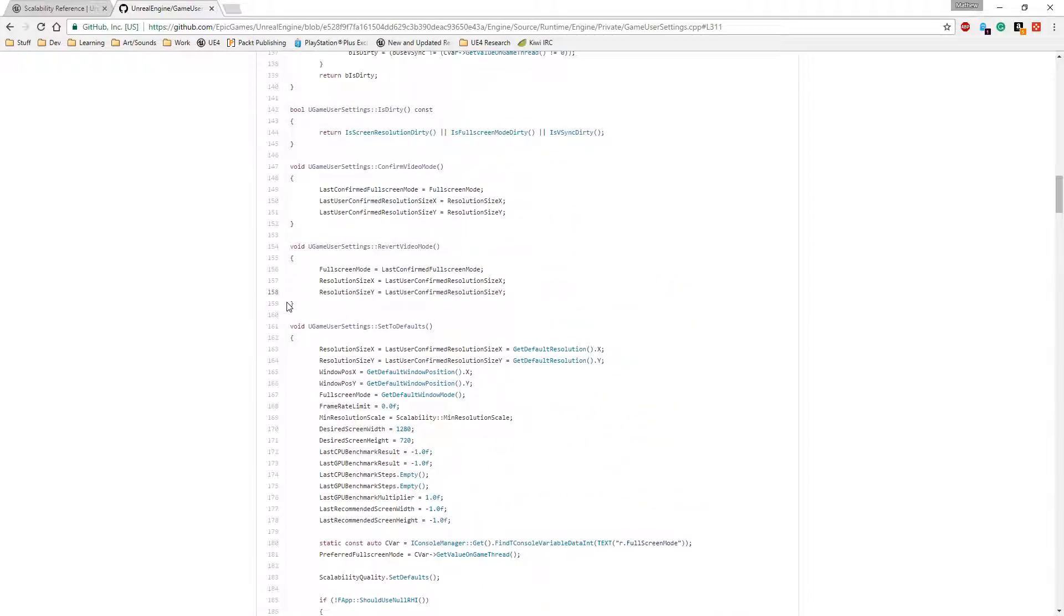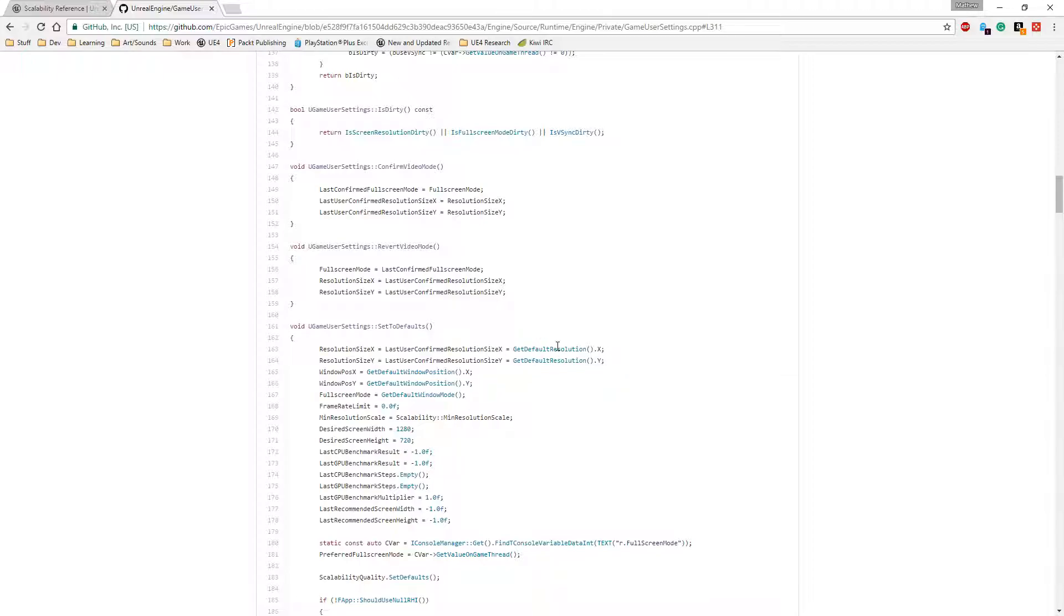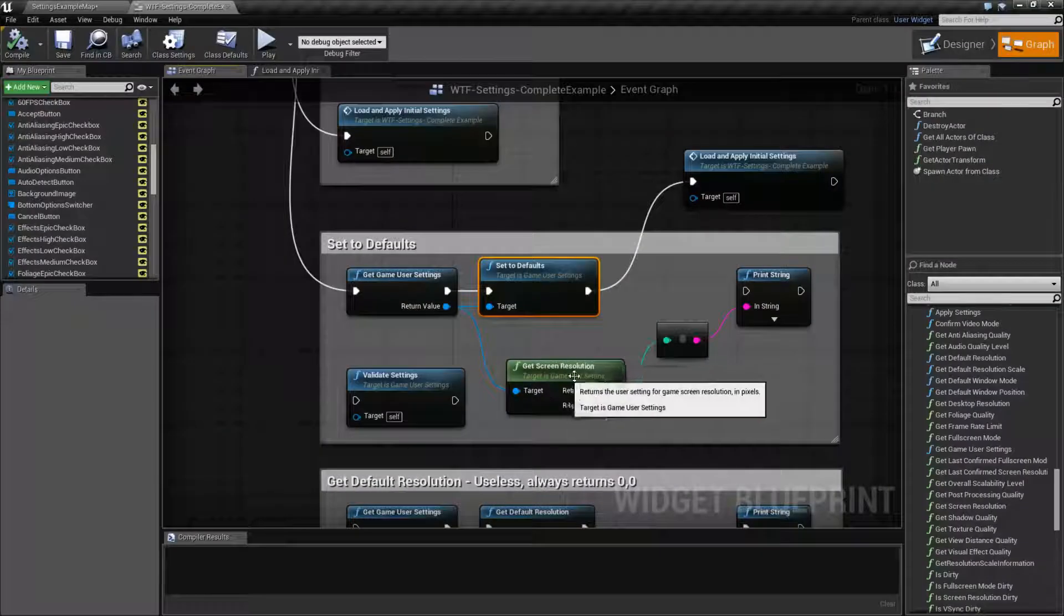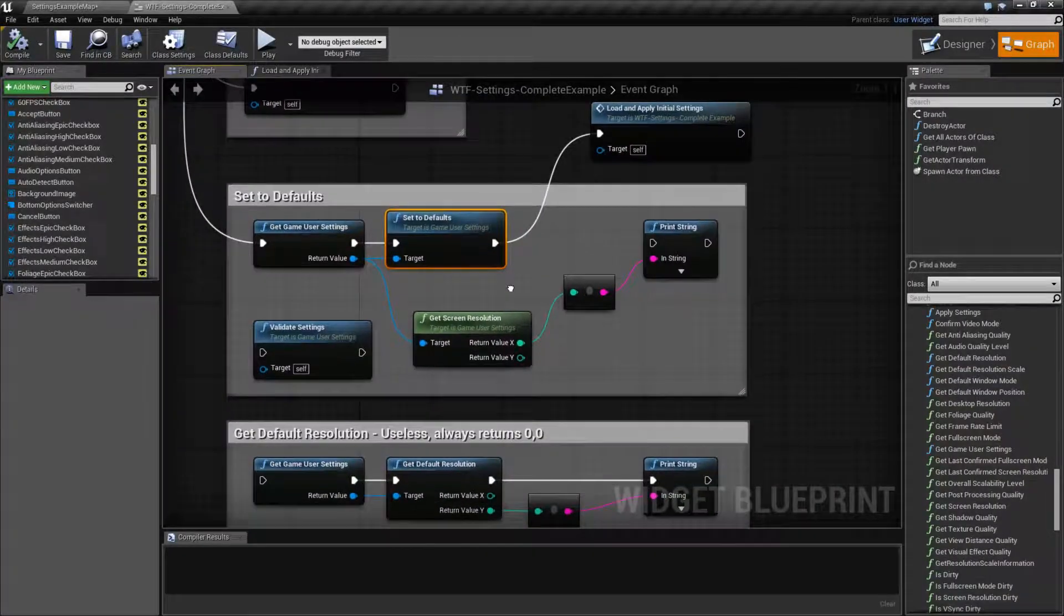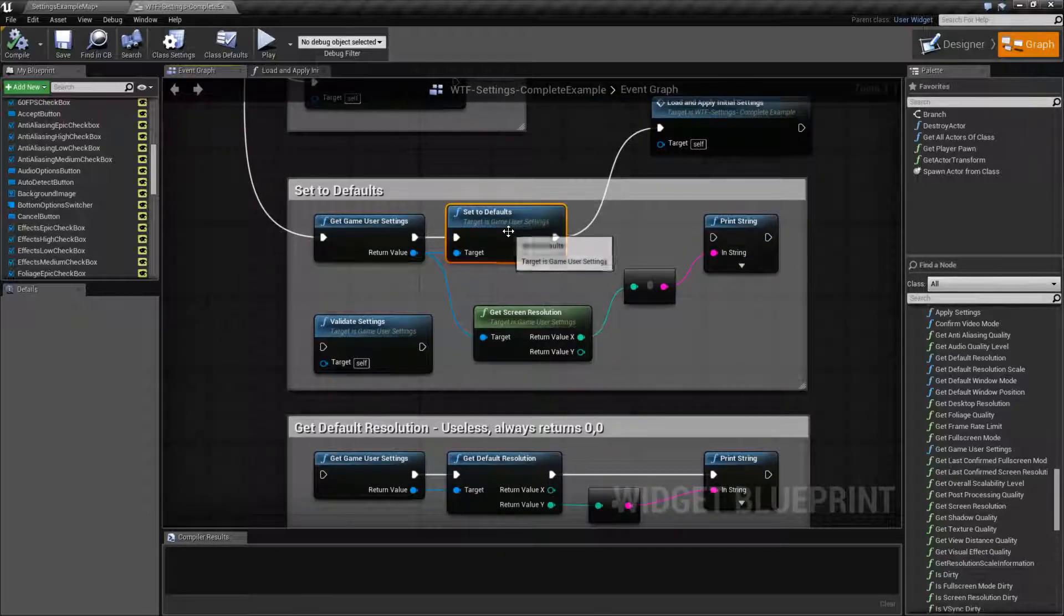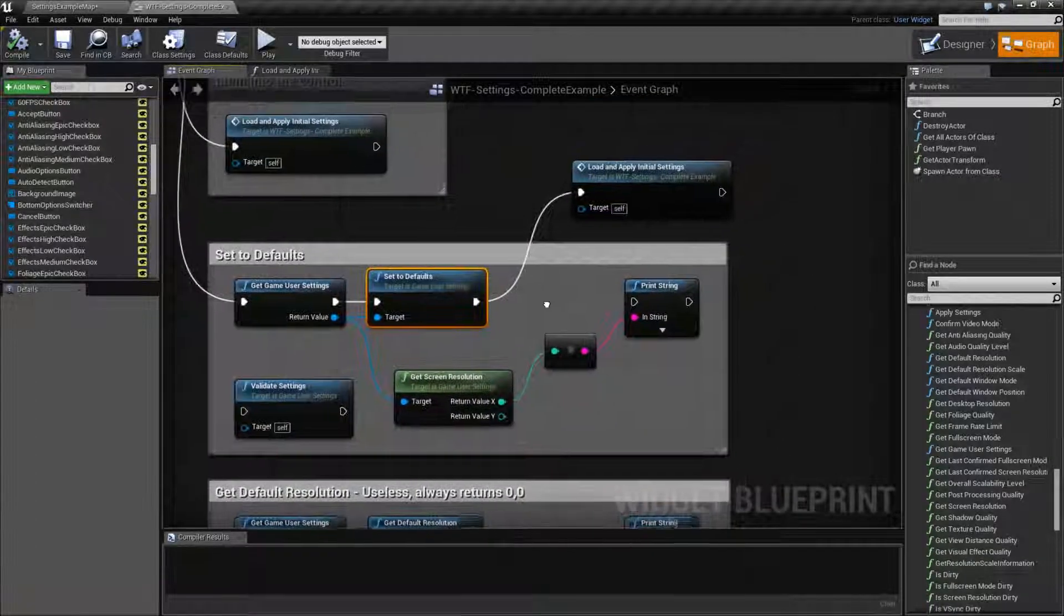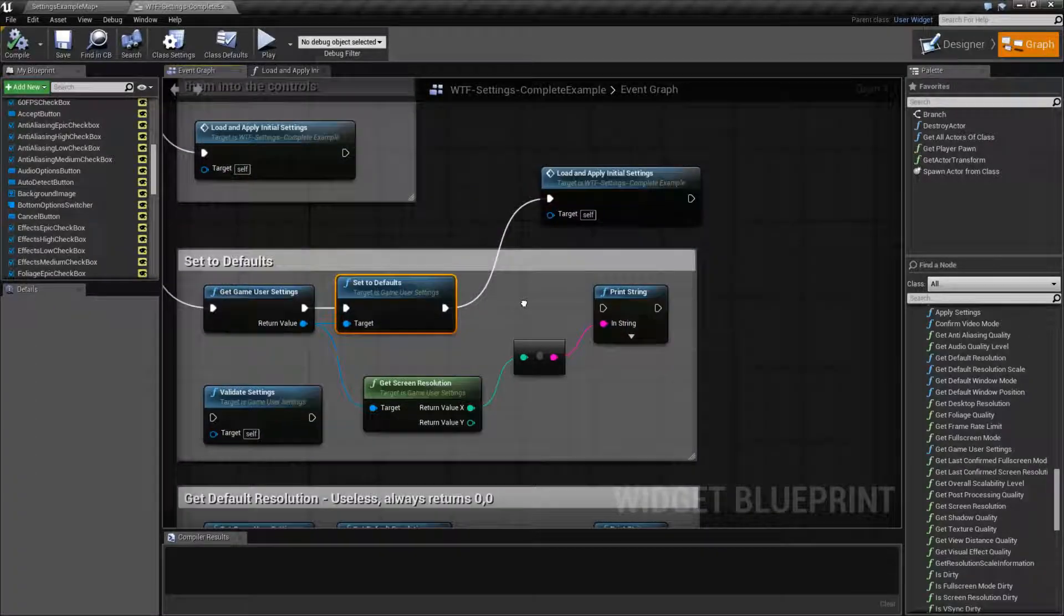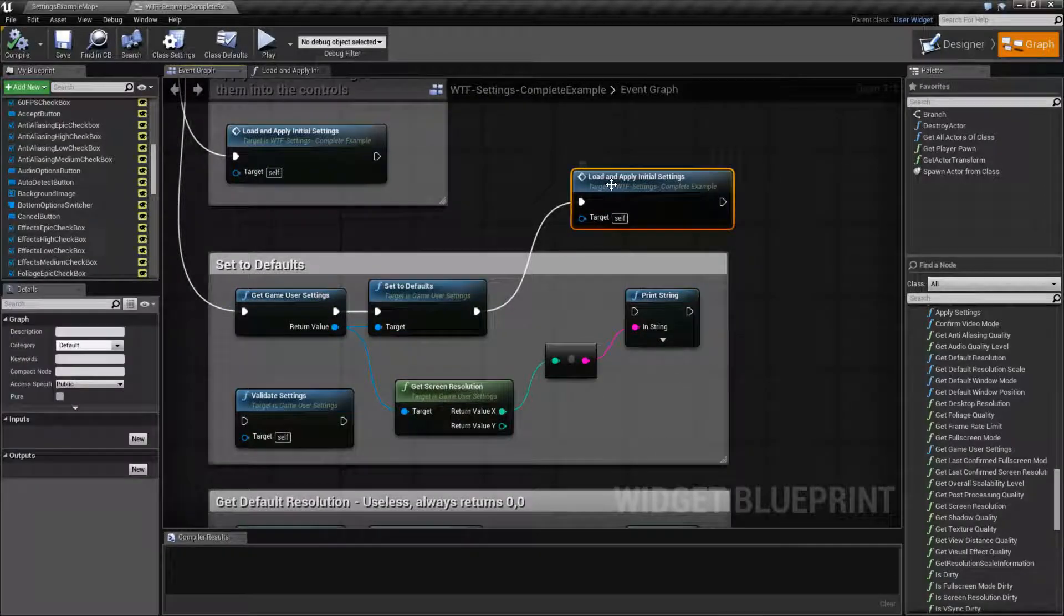However, these values here are a cause for concern. The default resolution coded is 0, 0. The scaling value for resolution scale uses the default desired values. Therefore, if you set to defaults and then attempt to use a scale or get the screen resolution, you're going to have an issue.